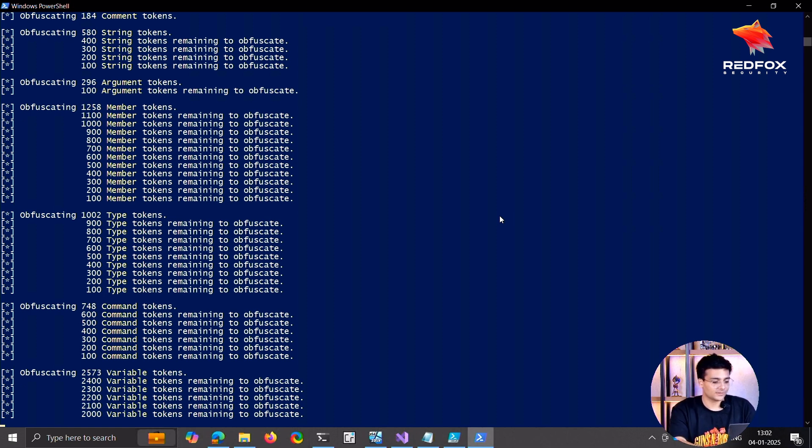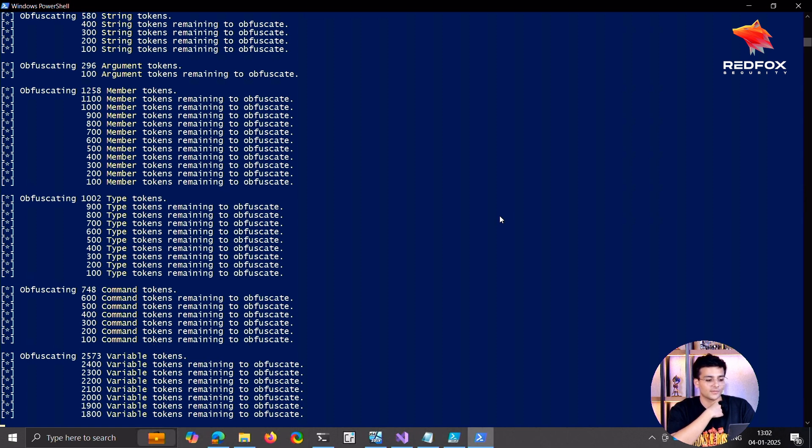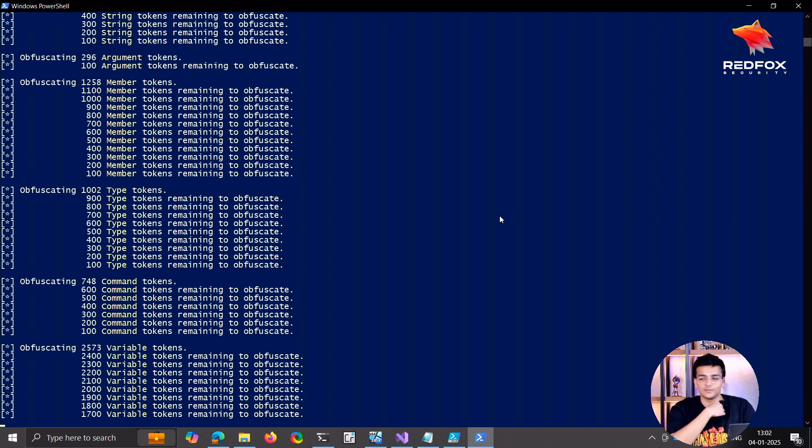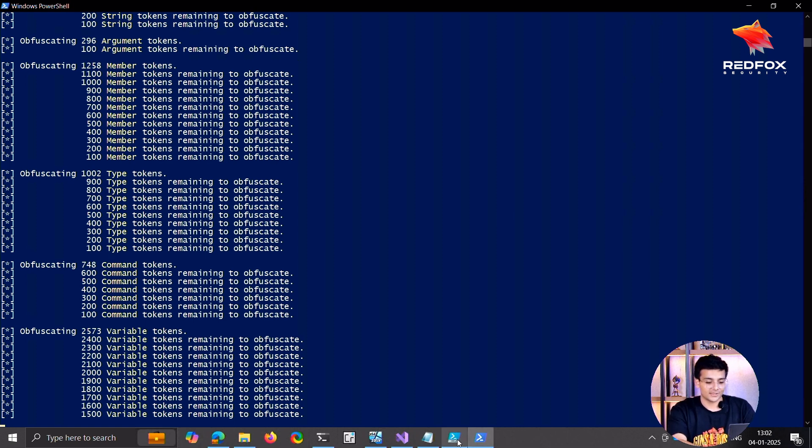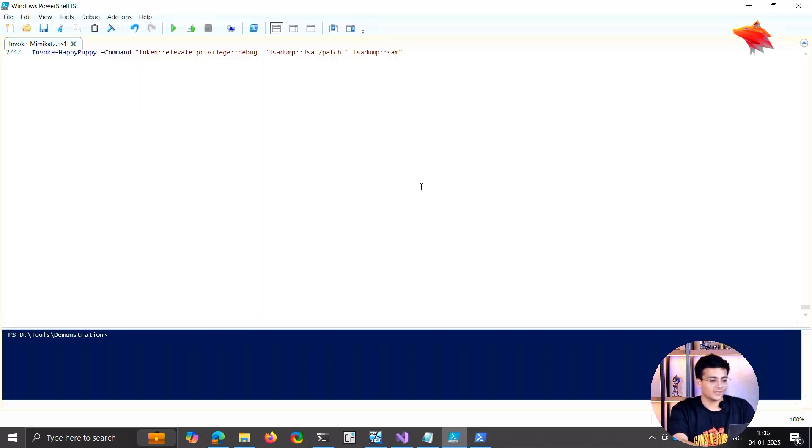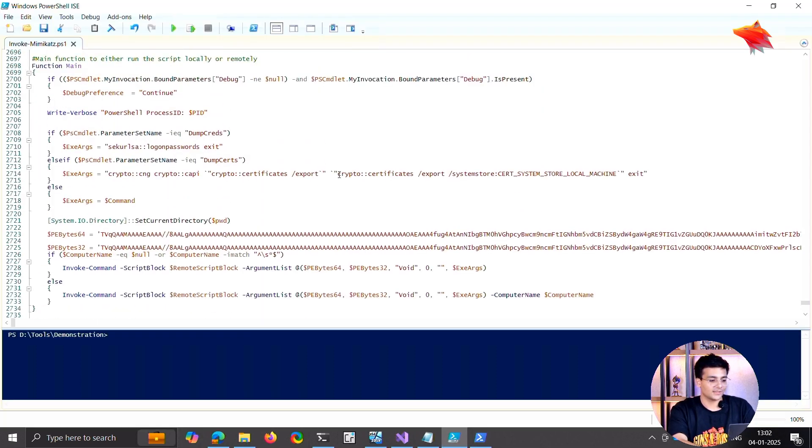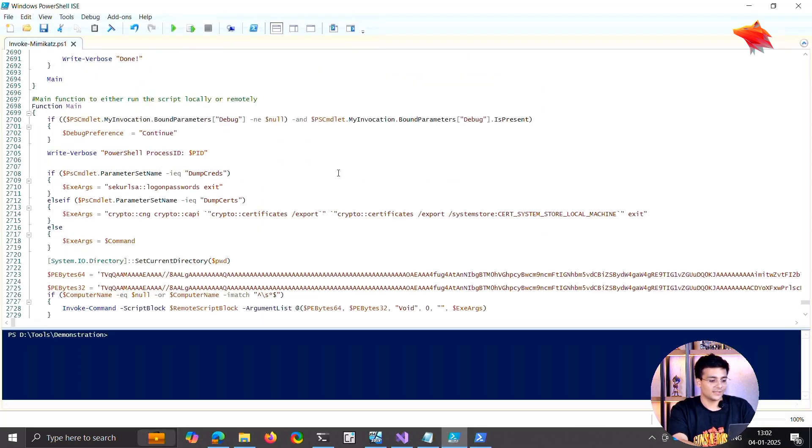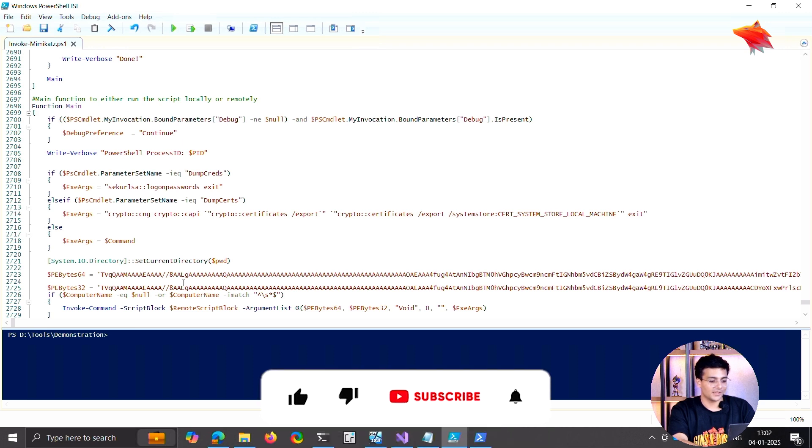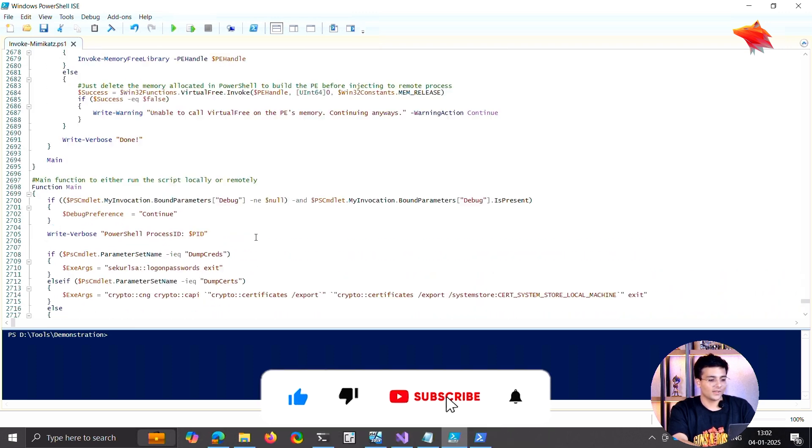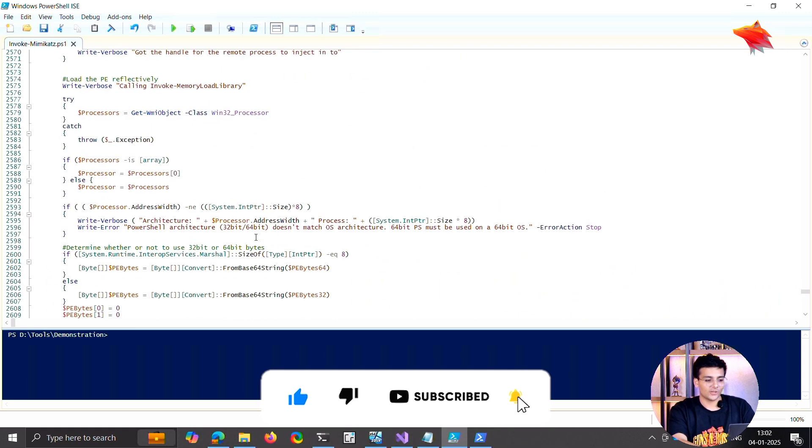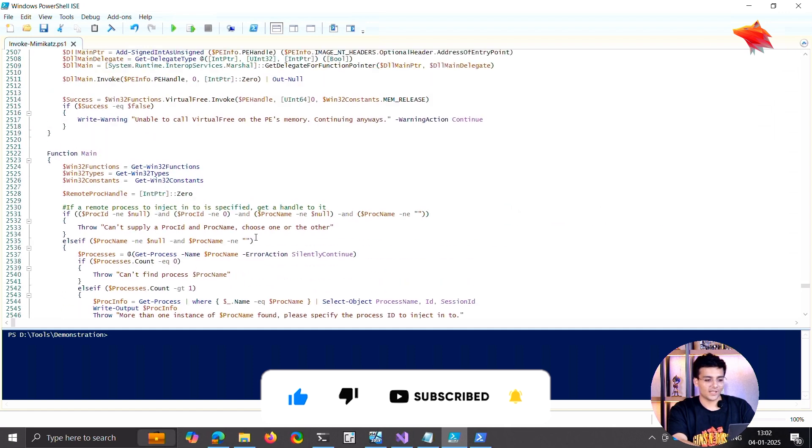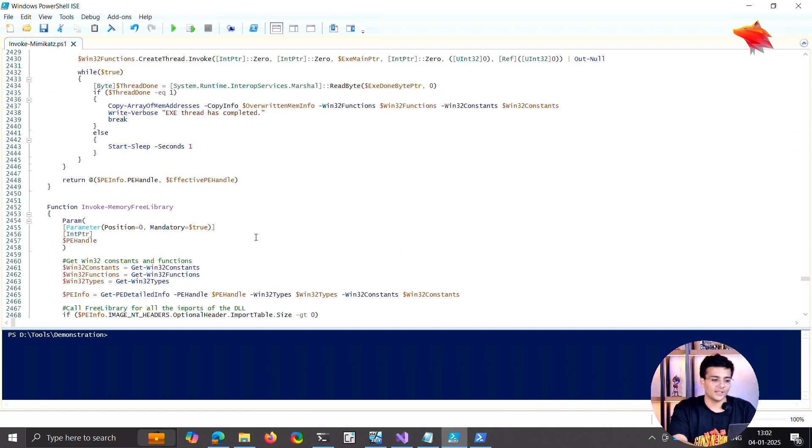I think based on the commands, variables, members, arguments, strings, basically everything that is in the code, I'll show you the difference. This is the Invoke-Mimikatz. These are the ones. So this is how it looks right now, and it looks like readable code.